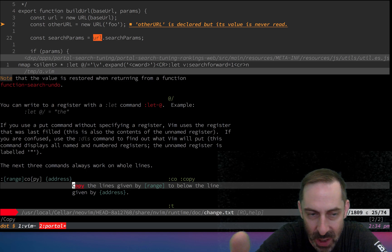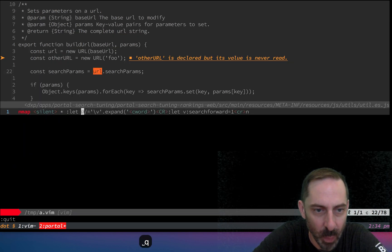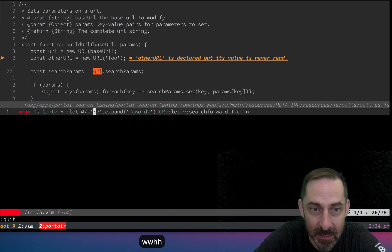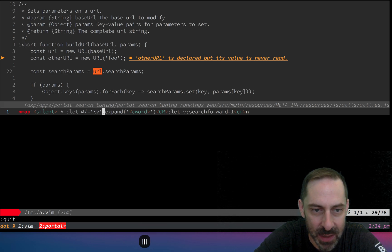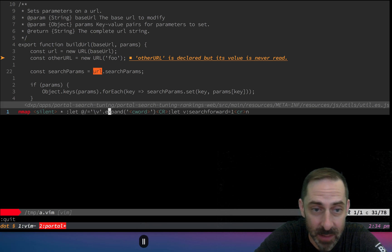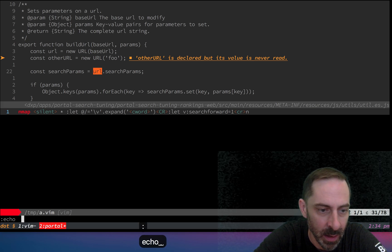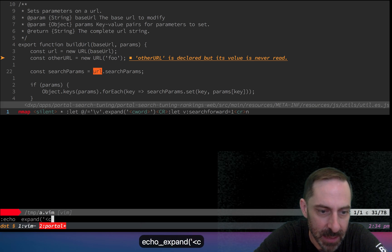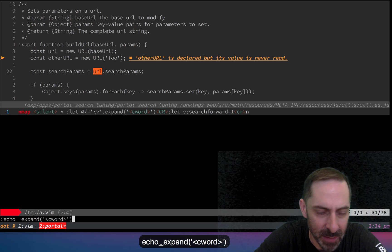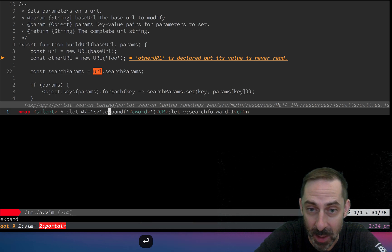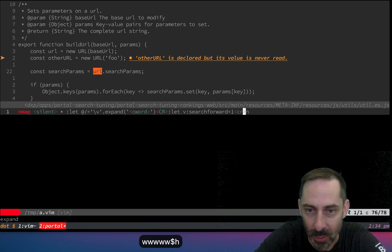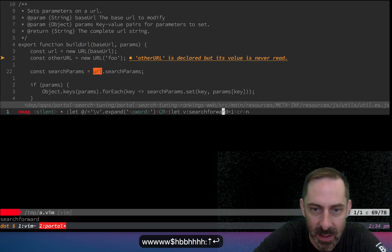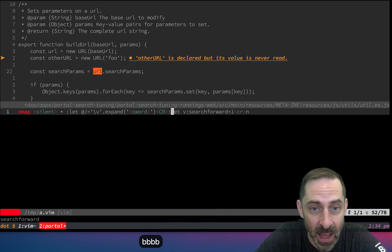We set that using very magic matching. The dot here is a string concatenation operator. We expand the current word. For example, if I call expand c word, it prints expand because that's where my cursor was. If I go a little further on, let's search forward. I run the same command, it prints search forward.